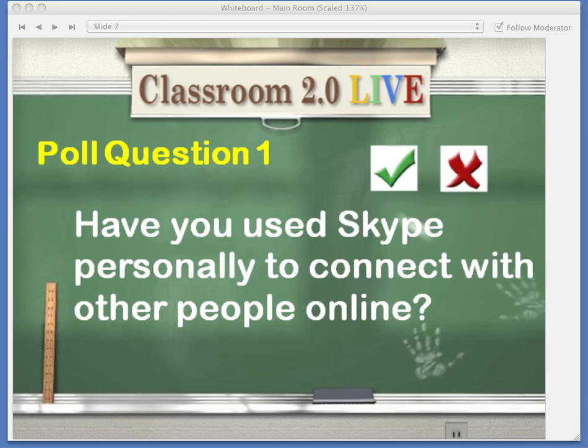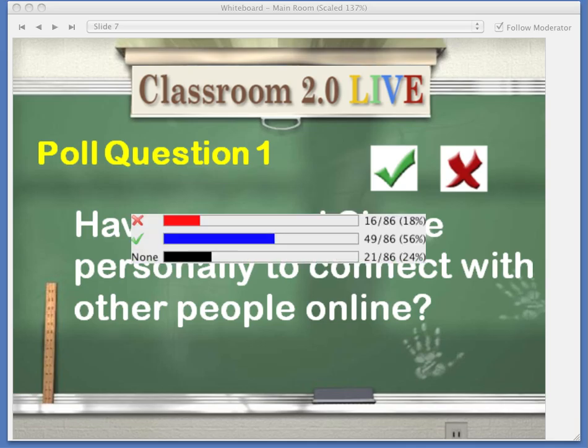I'm going to take a look at the results now, because most people have had a chance to vote, and publish them. Almost 56% — a large percentage of us today — are using Skype personally.